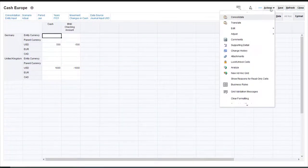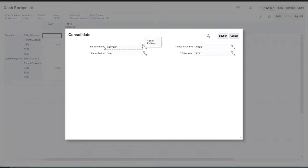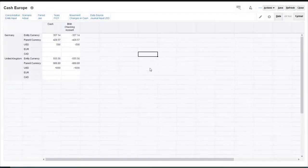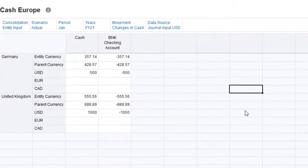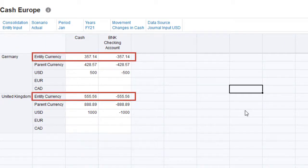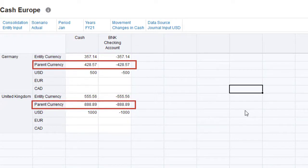Now I'll run the consolidate business rule for Germany and United Kingdom. The amount in the USD member was translated to the entity currency for each entity using the current period rates. The entity currency amount for each entity was then translated to parent currency using the standard translation and consolidation process.